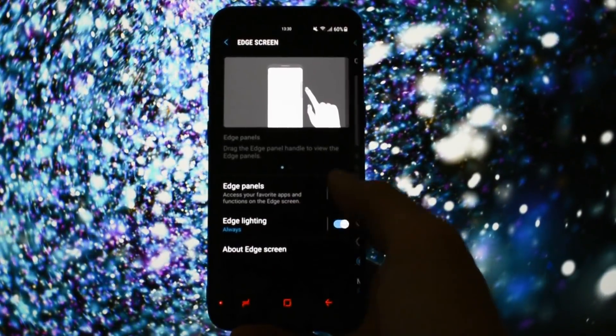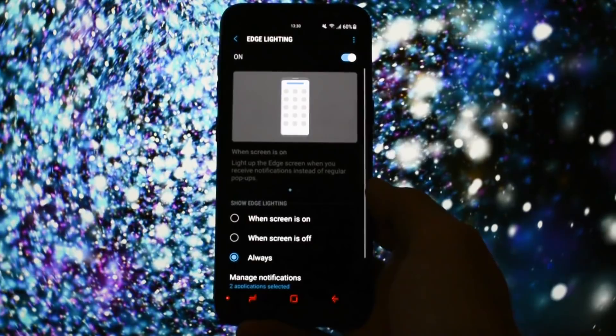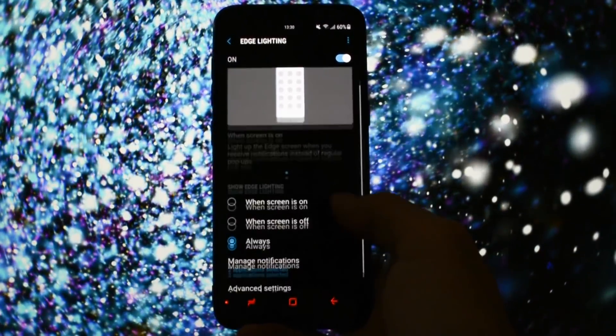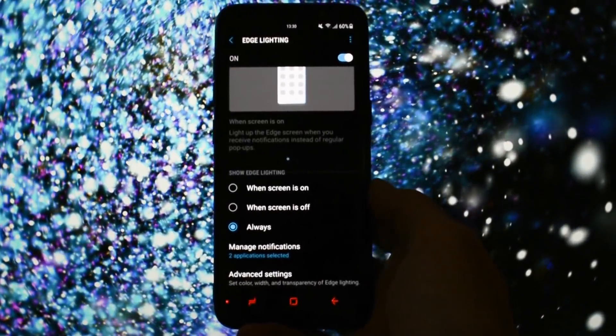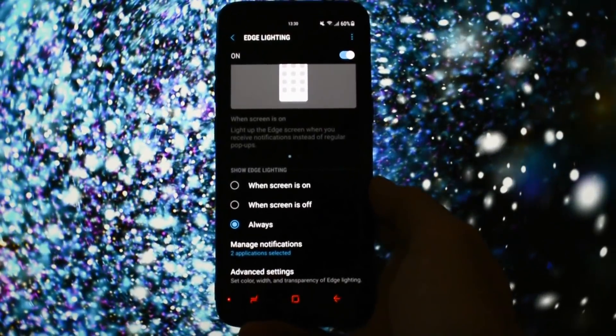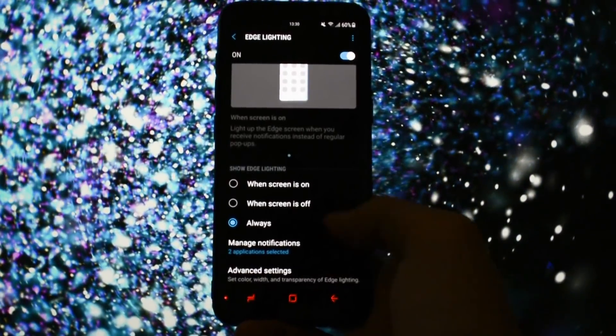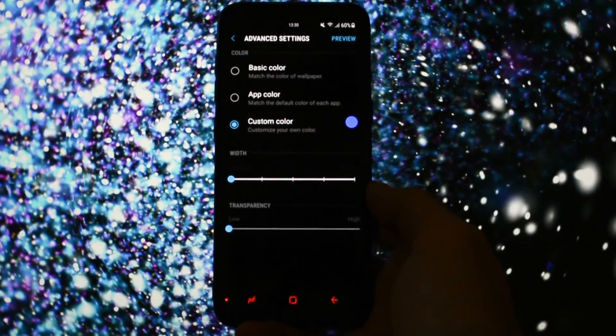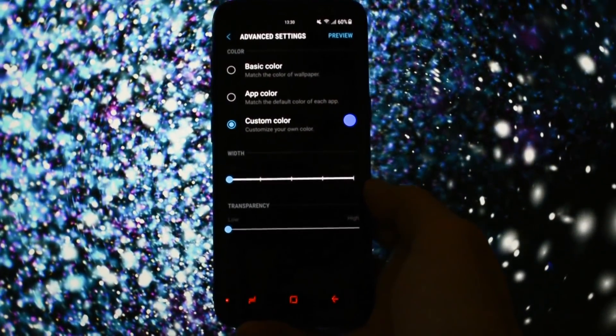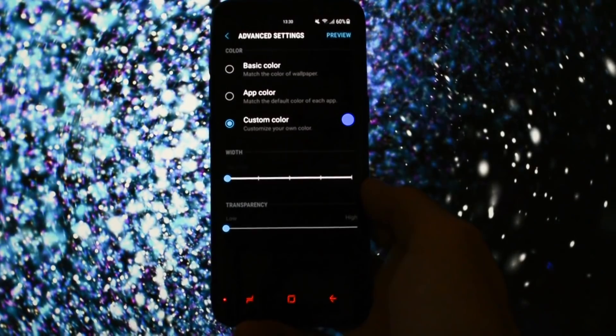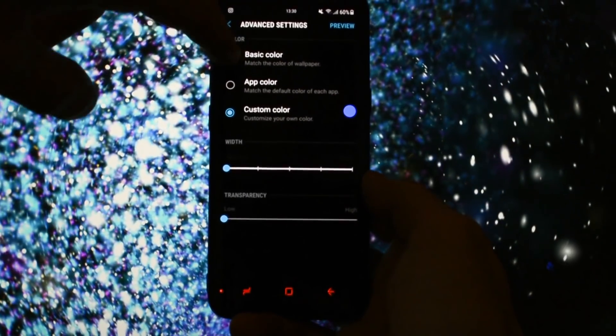Until here, there's really no difference compared to the Galaxy S8 original Edge Lightning feature, but here comes the new one. You can see there is an Advanced Settings option in the bottom of the screen and here, voila, brand new features.